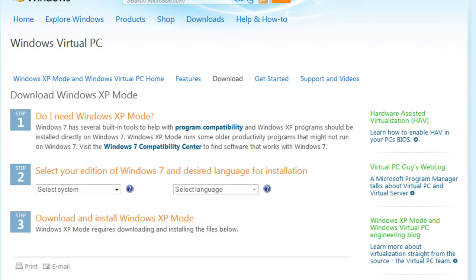Because I have Windows 7, I got the professional edition, which means I have this XP mode feature. So I get this special download of virtual PC. If you can get this, you can get it. To get this page, I just typed in XP mode download into Google.